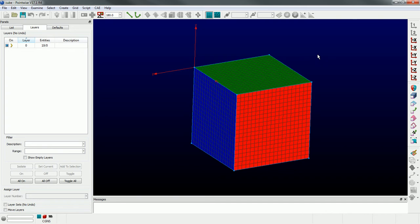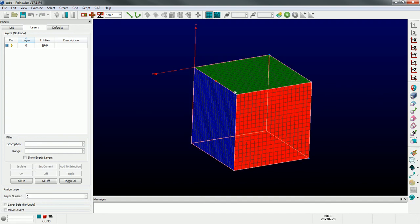An entity can only exist in a single layer - there's an exception to that which I'll explain in a moment. But let's get started creating a layer and demonstrating how it works. This is a cube, so there's six domains and one block. I'm going to take that block and put it in layer number one.